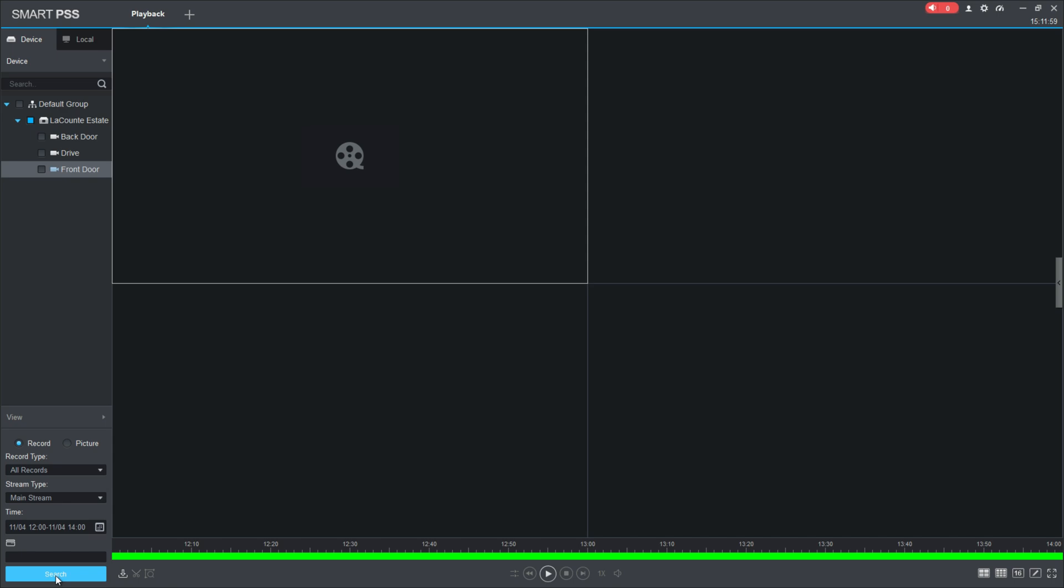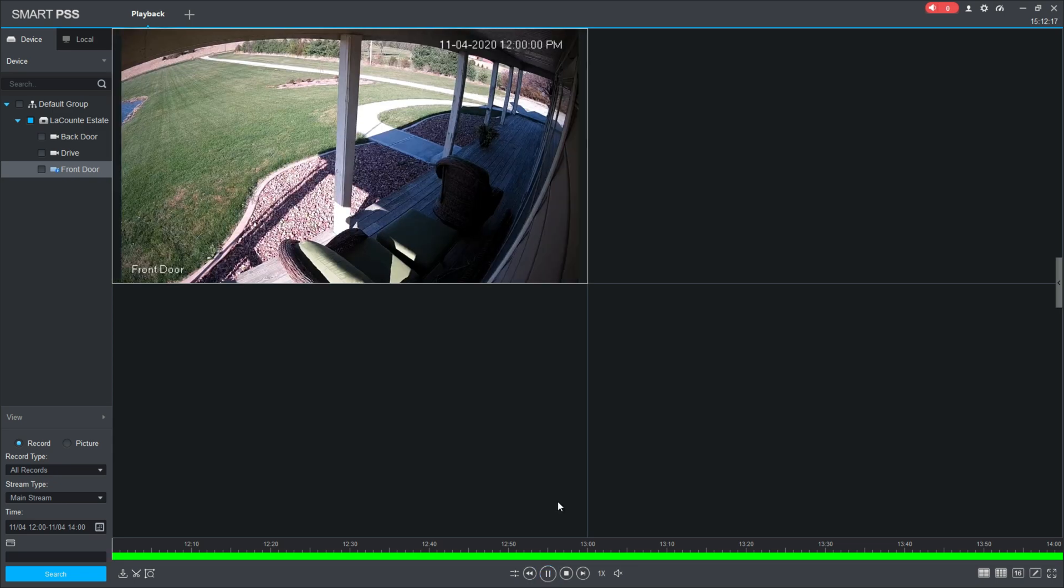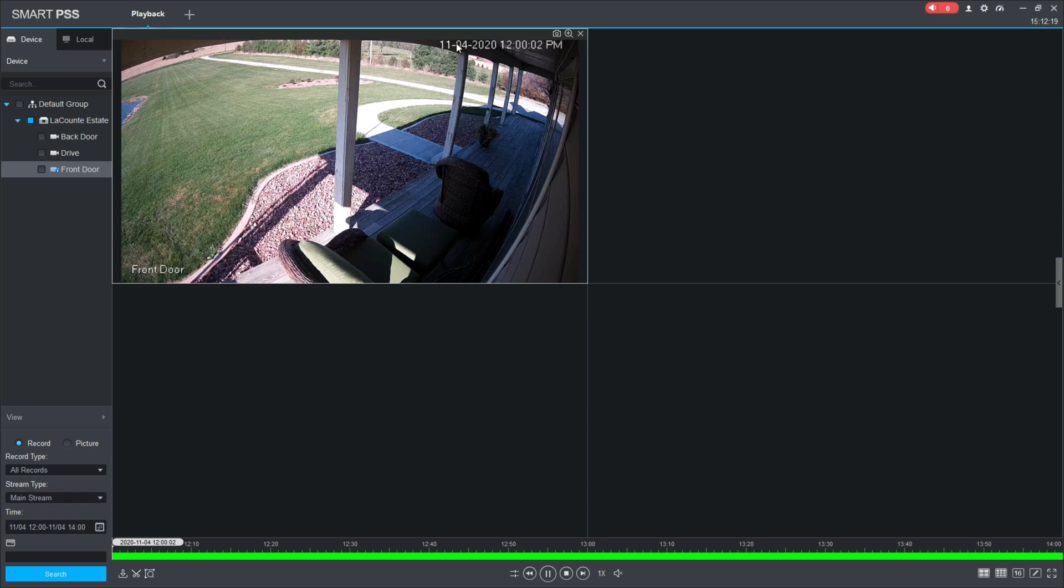What that does is it goes through your recorder and retrieves that video for that day and time that you had selected. This should pop up here. You'll see a timeline down here showing you the time that you had pulled up. If you hit play, the video should start playing of the day you selected.